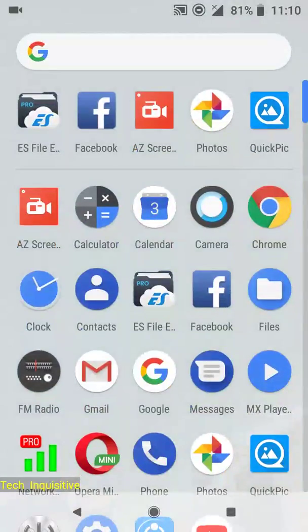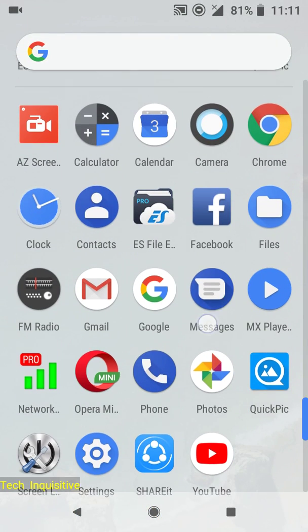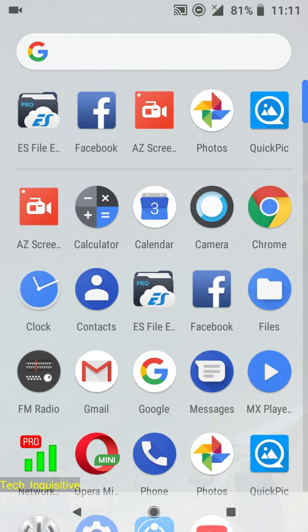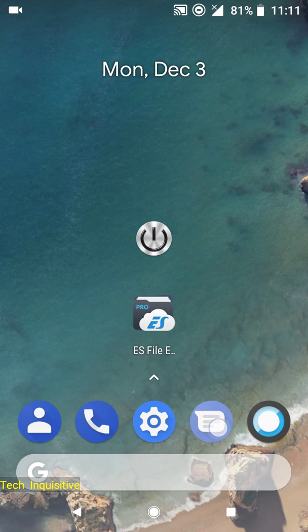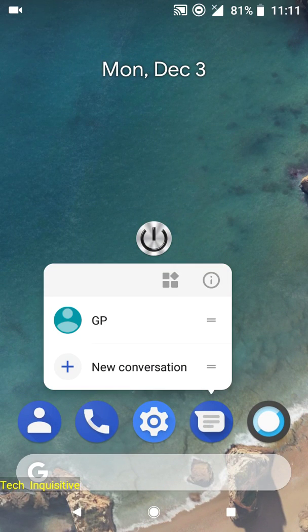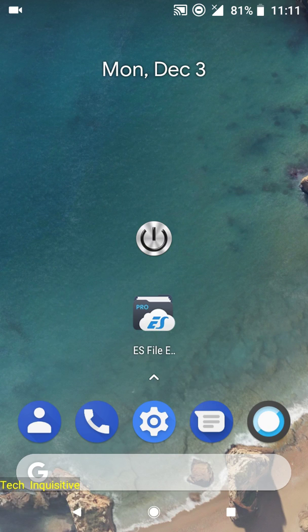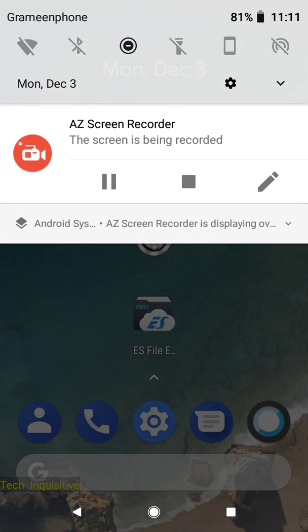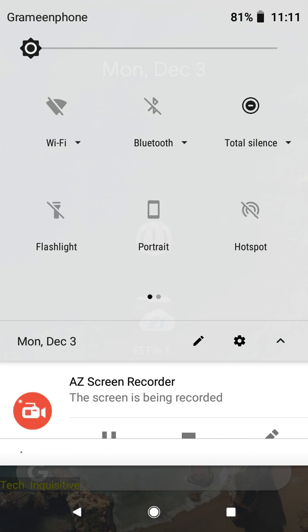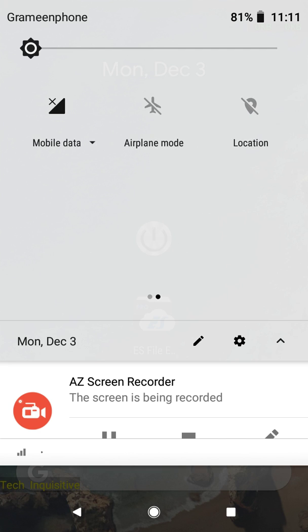This is the default launcher, the Pixel Launcher you will get by default. You can use shortcuts by long pressing on the icons. This is the notification panel and the quick settings.